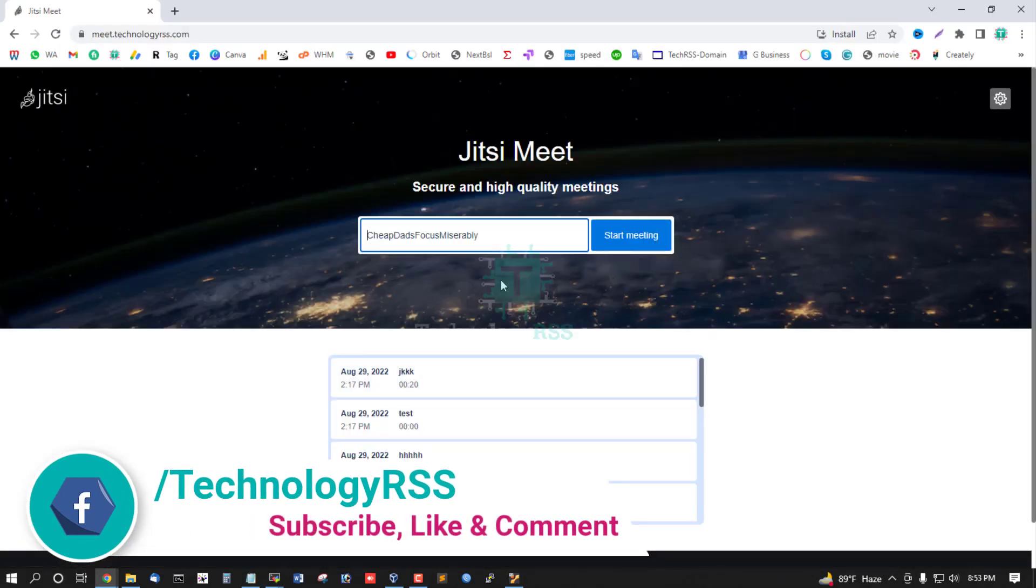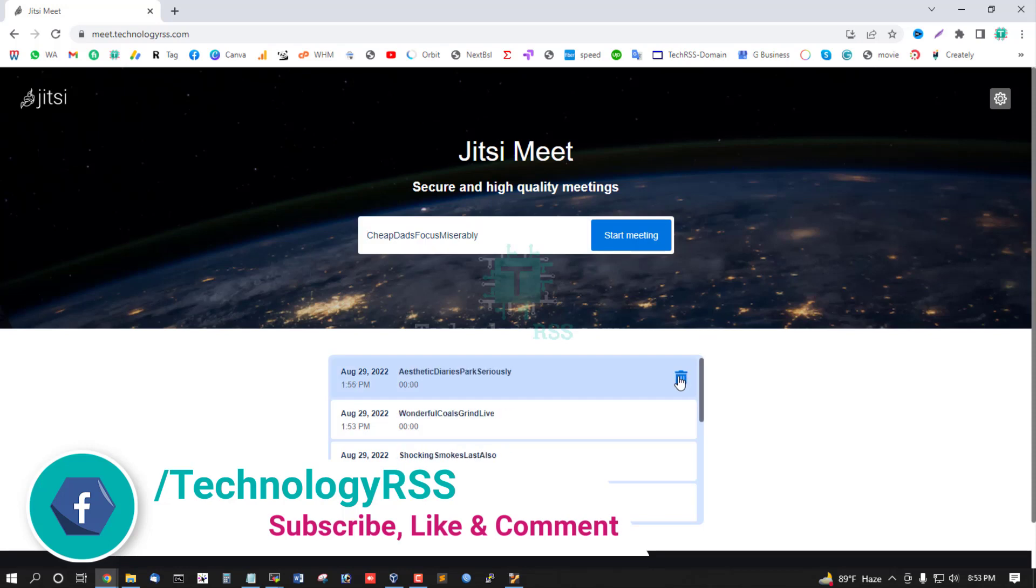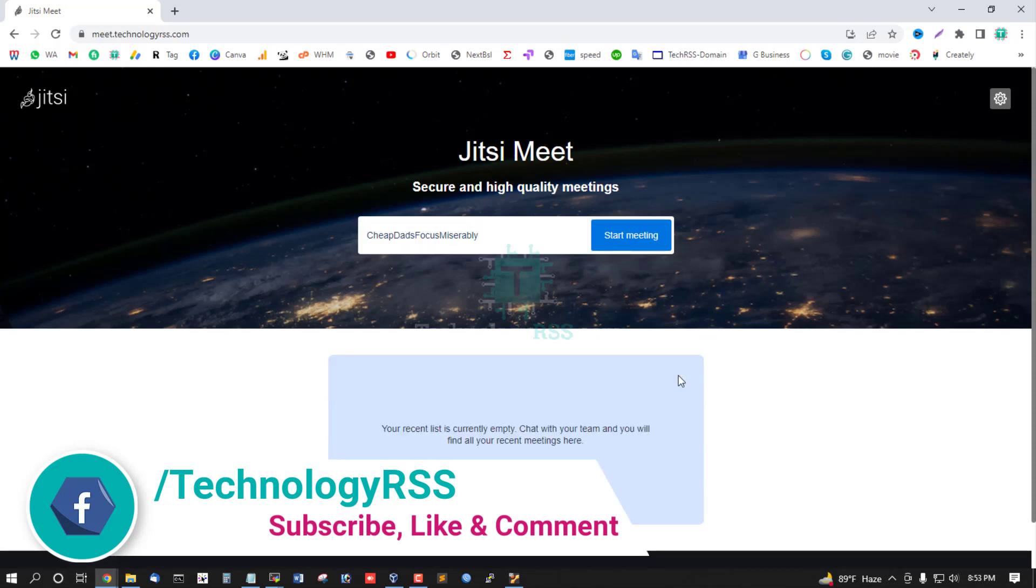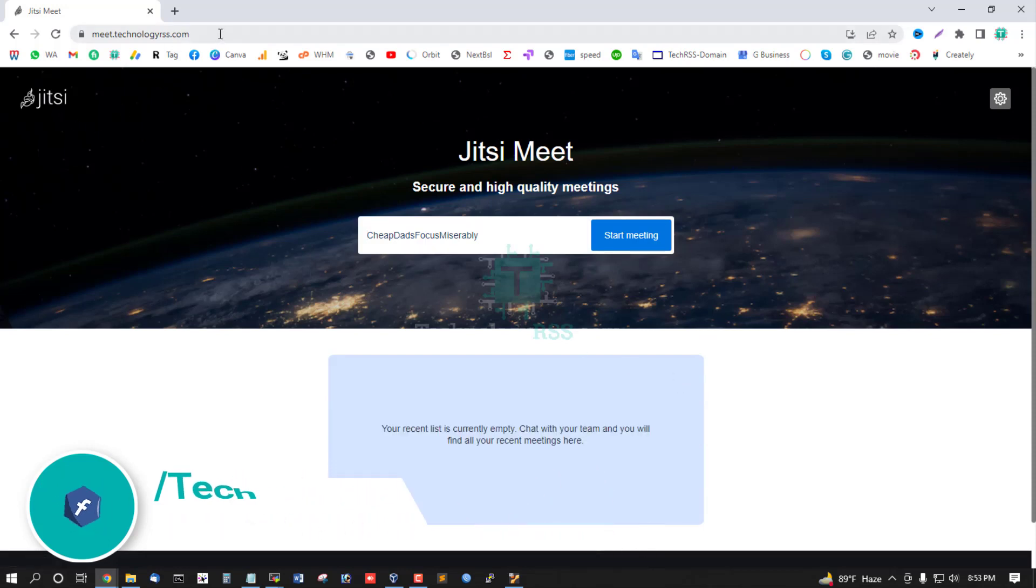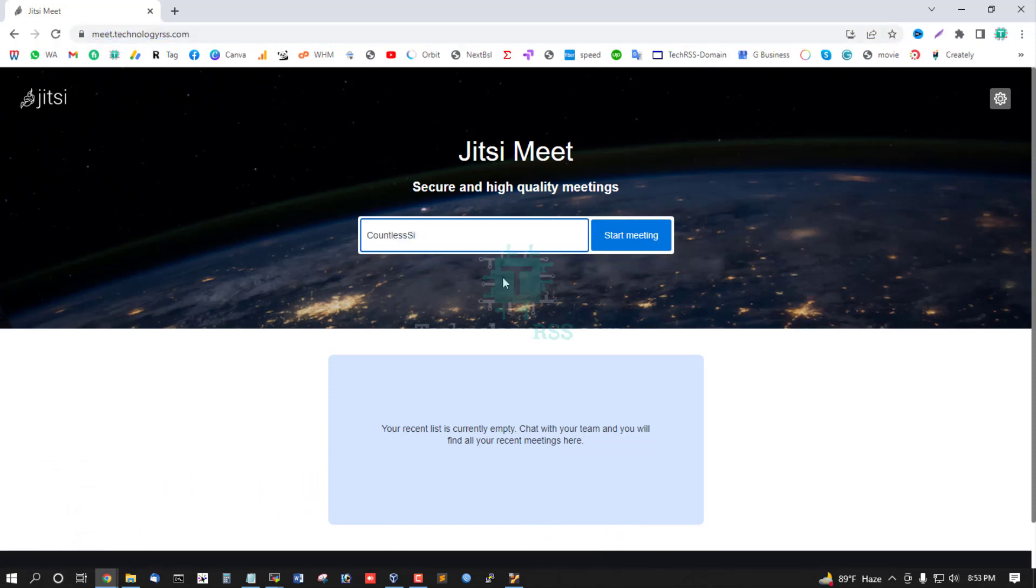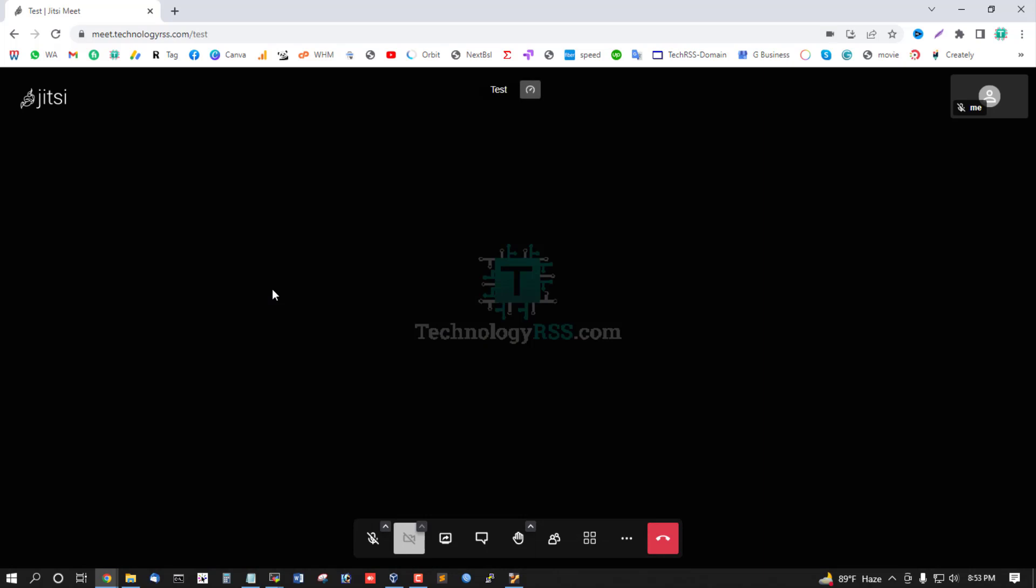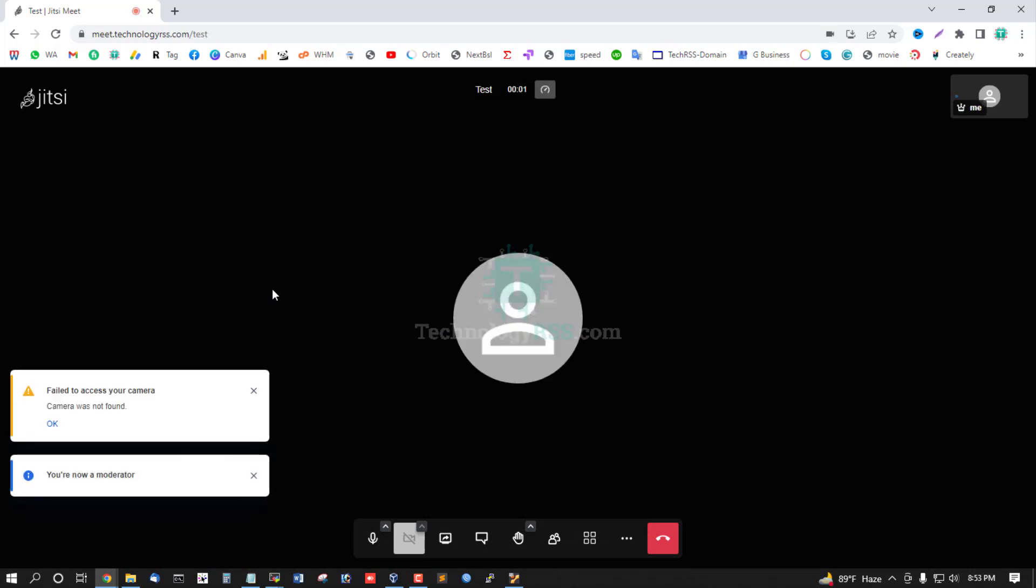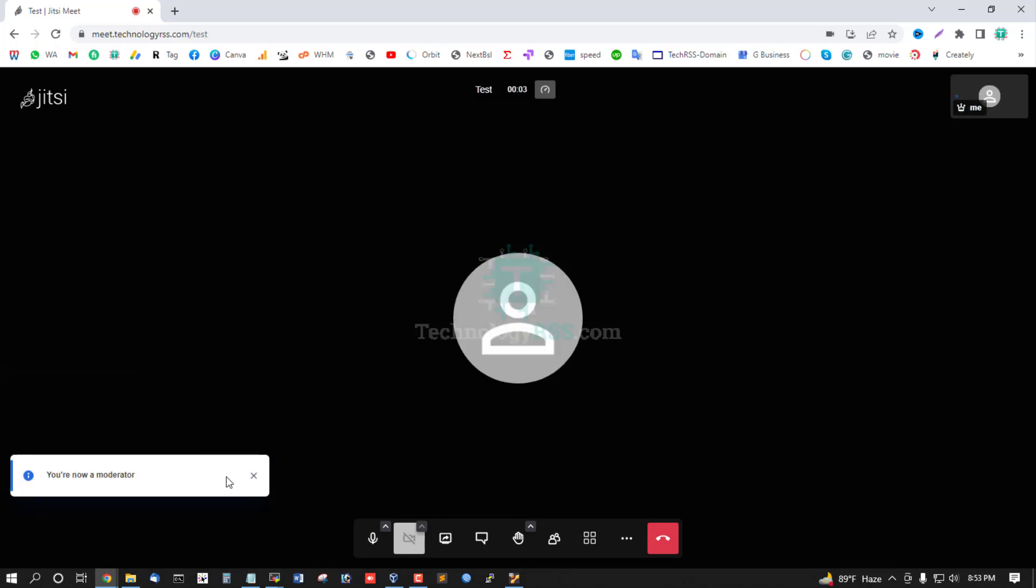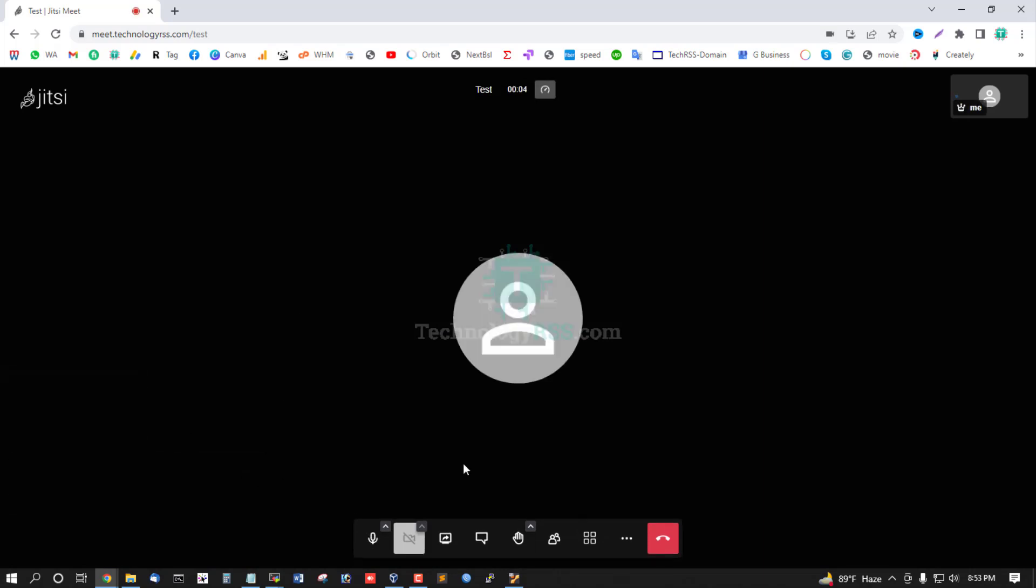Installation is successfully done. This is my test meeting. Camera is not found on this system.